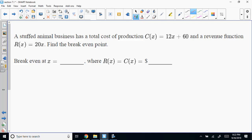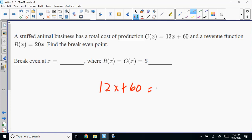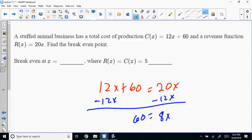A stuffed animal business has a total cost function C(X) equals 12X plus 60, and a revenue function R(X) equals 20X. Find the break-even point. The break-even point is where cost equals revenue — their difference is zero. So set 12X plus 60 equal to 20X. Moving terms: 60 equals 8X, so X equals 7.5.